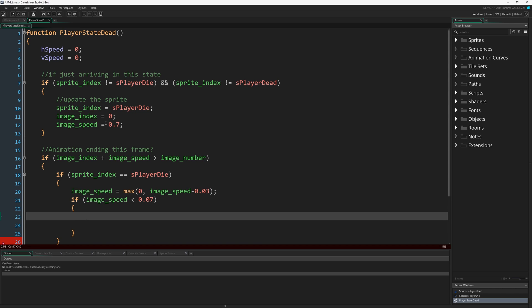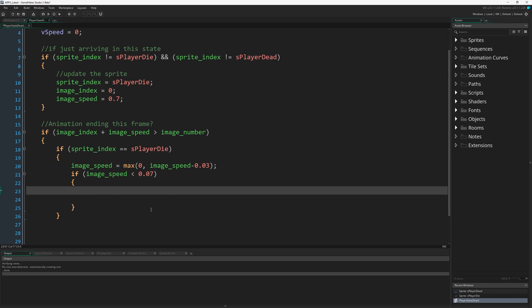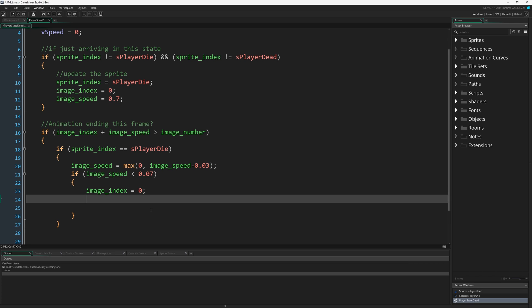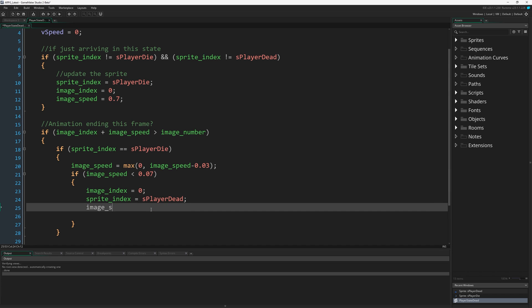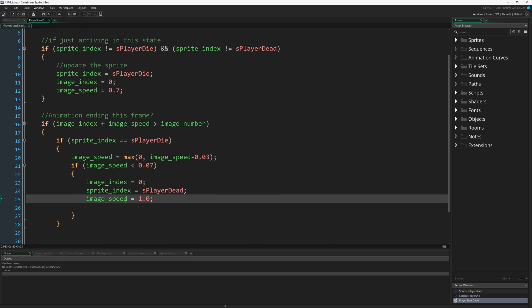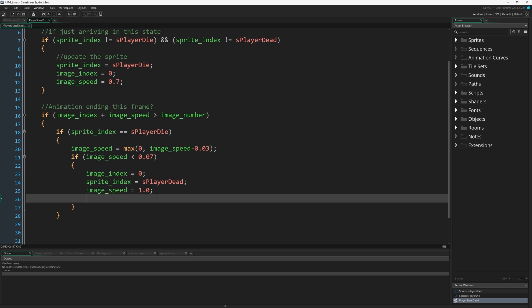But if image_speed is less than 0.07, so we're getting really, really slow, again these are all magic numbers here. Image_index is going to equal 0, sprite_index is going to equal S_player_dead, and image_speed is going to equal 1. So then that's going to pass us through to the dead animation where our tail is just going to flop down.